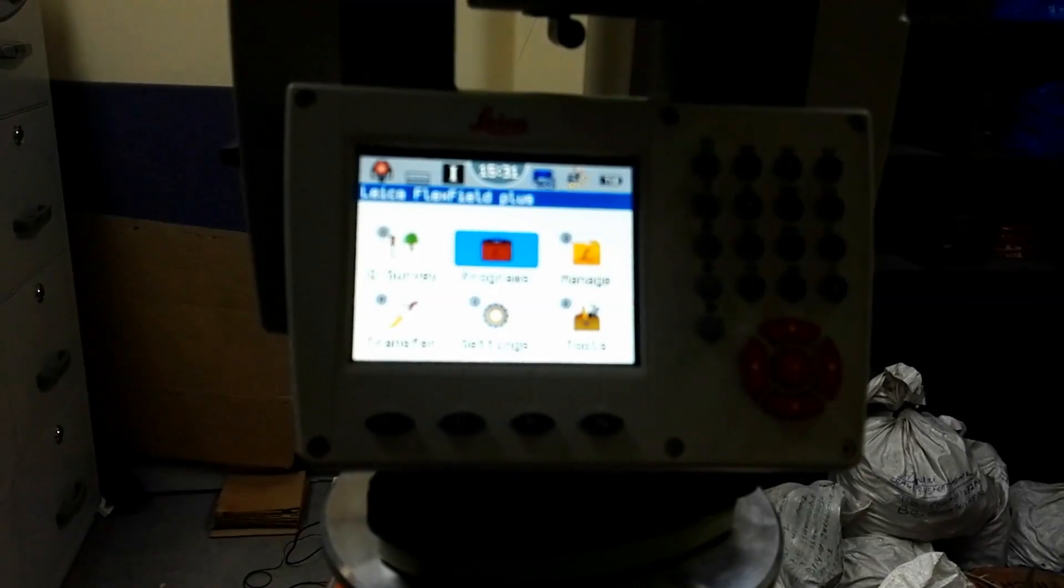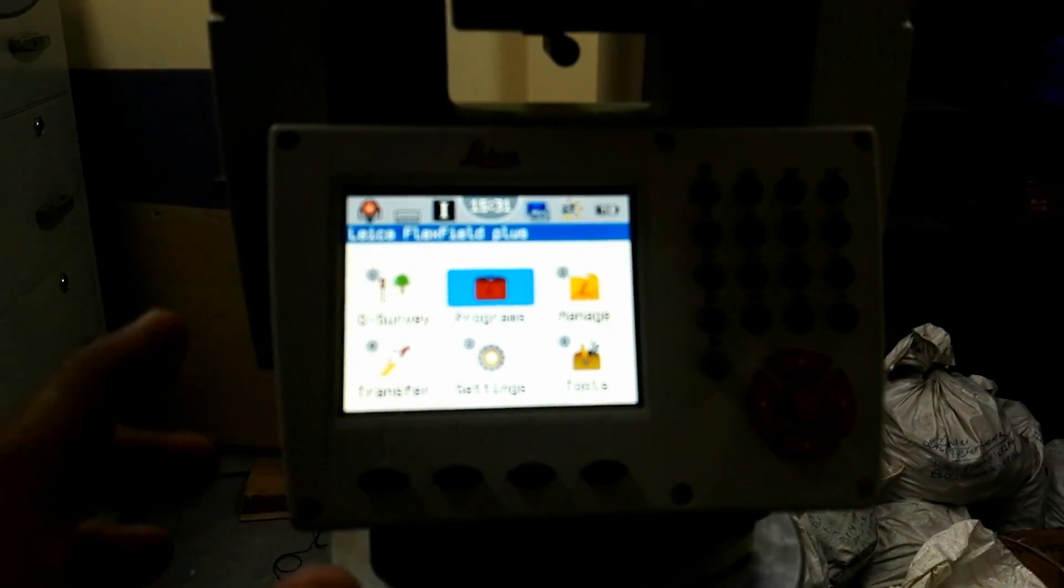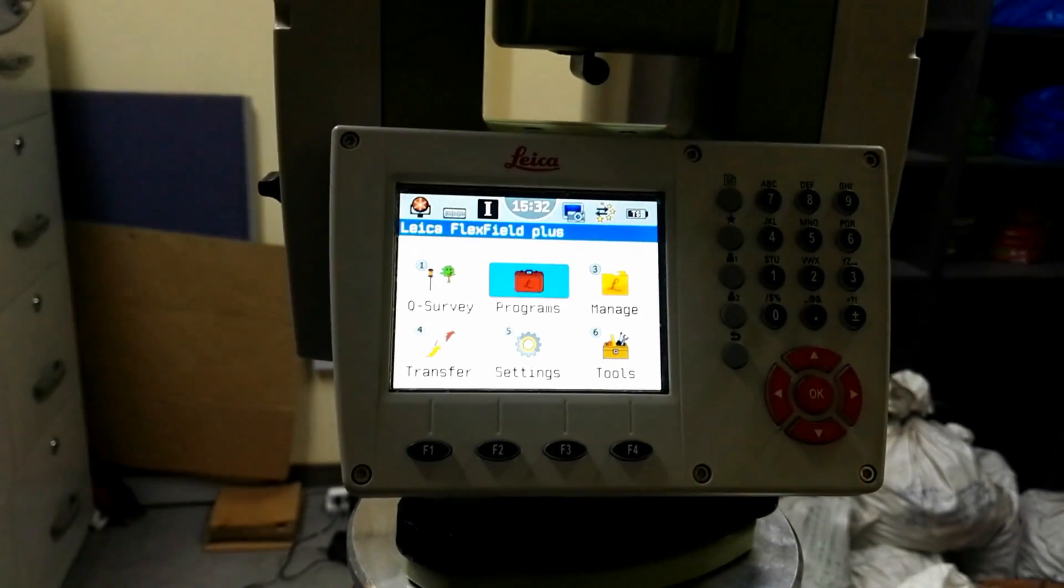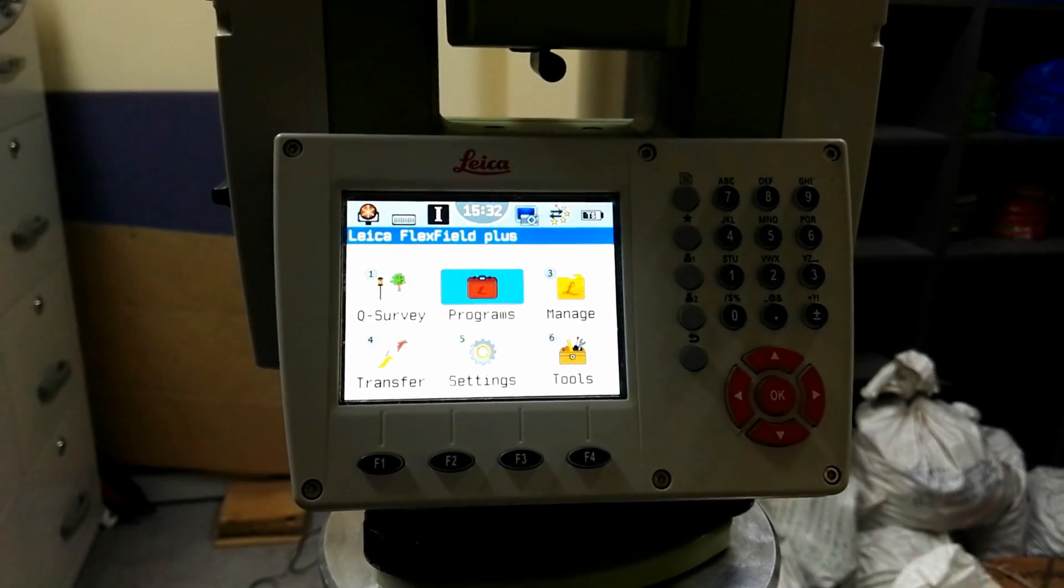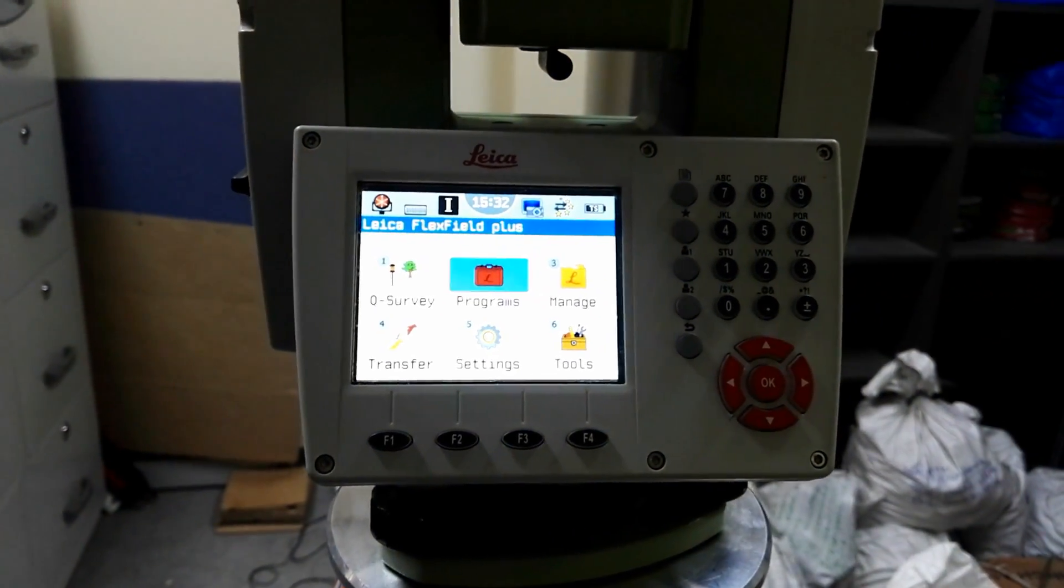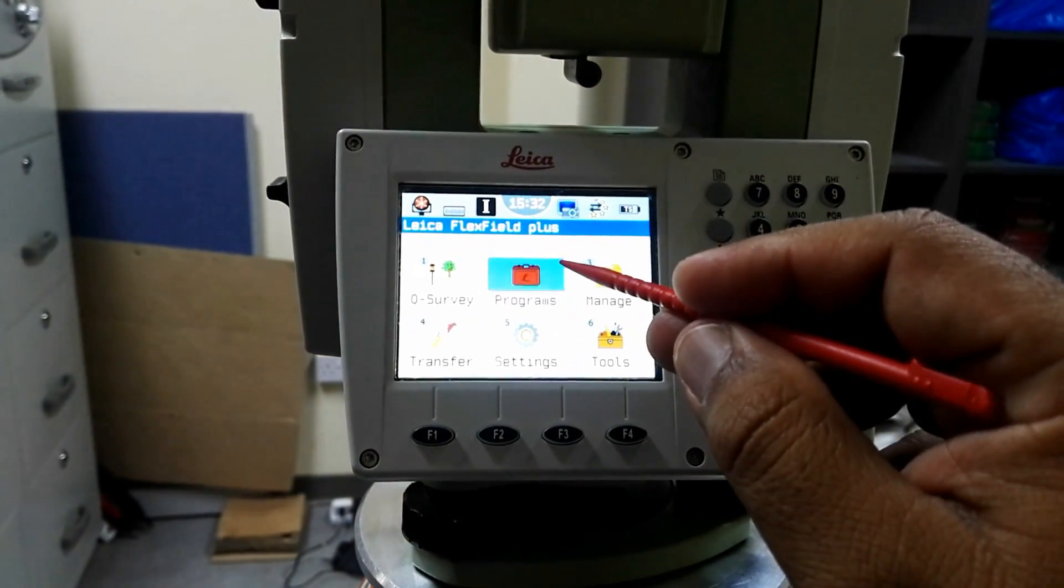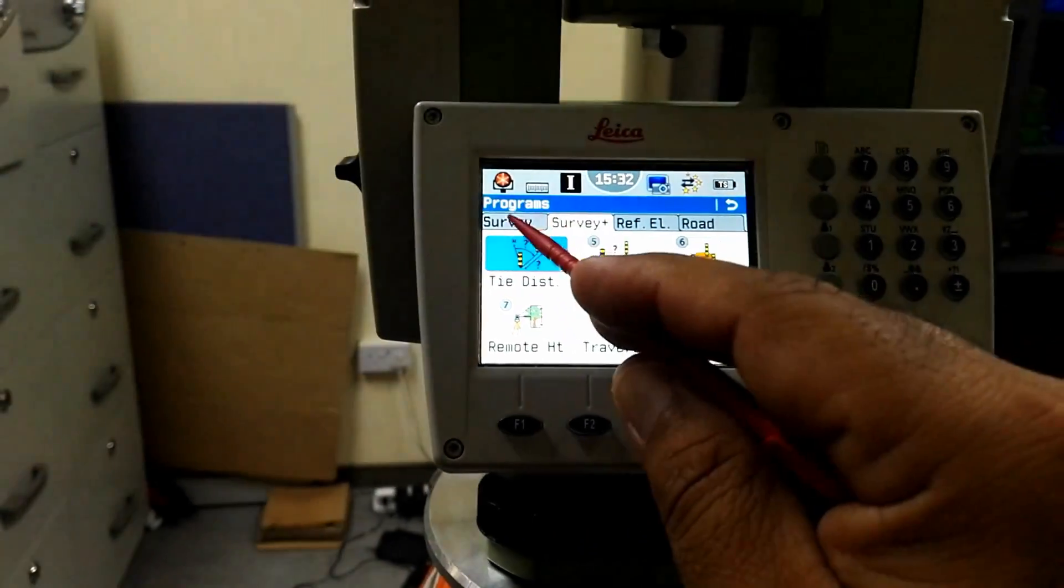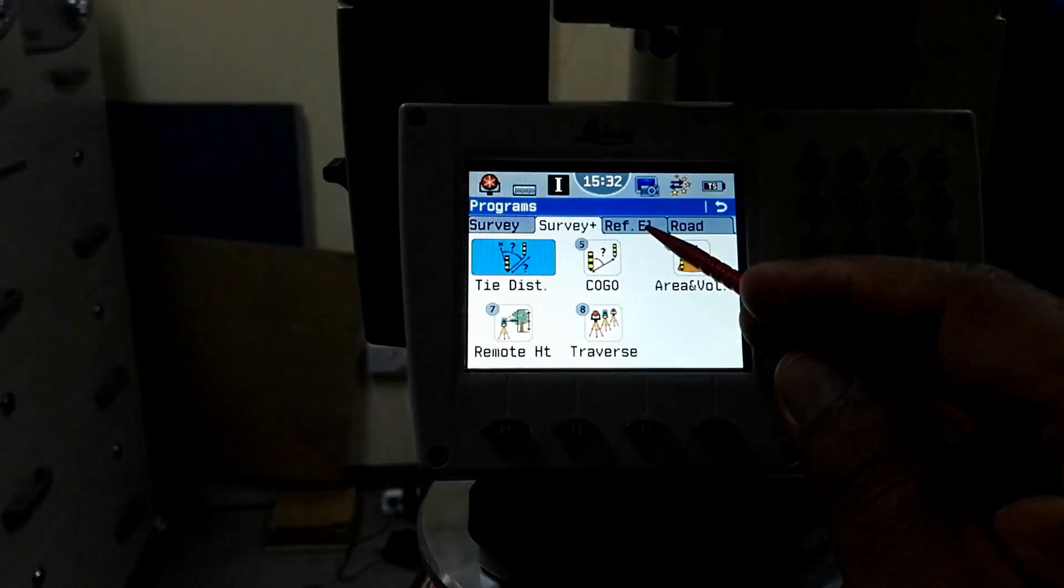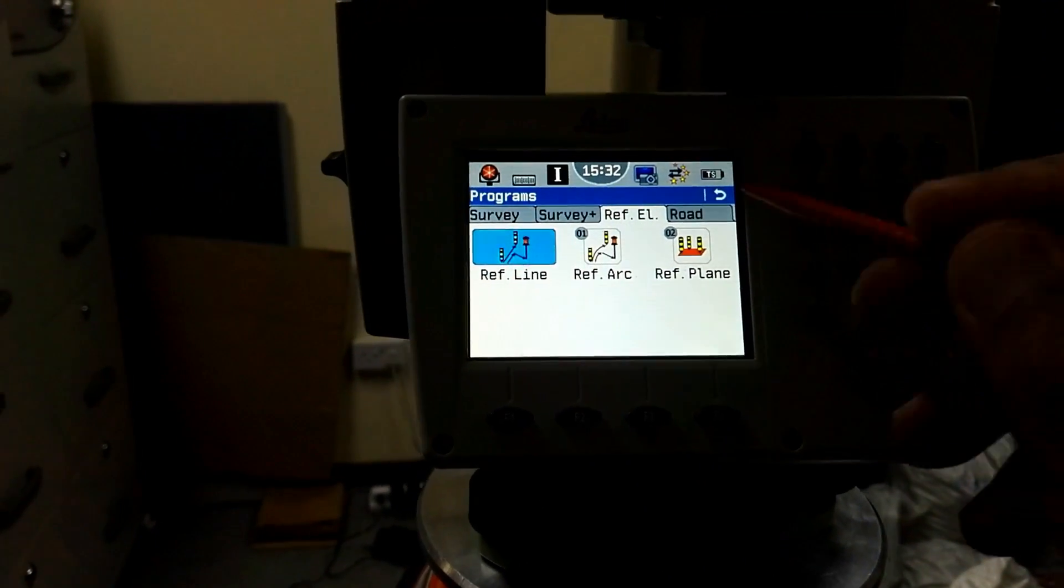When we power on our instrument, our instrument first display looks like this type. Here in the middle we have a program, so I will click on the program and then we have these four options: survey, survey plus, reference line, and road.